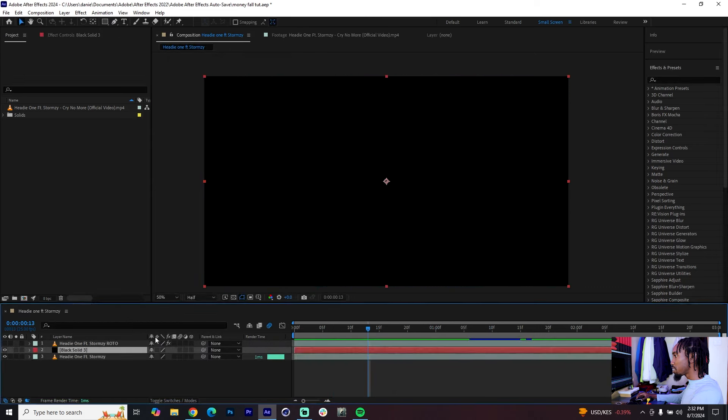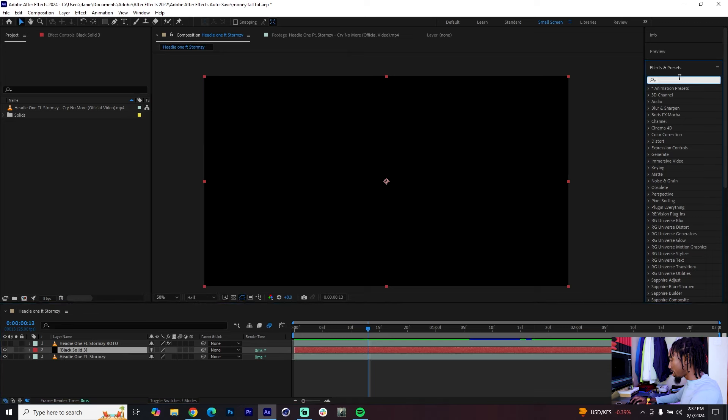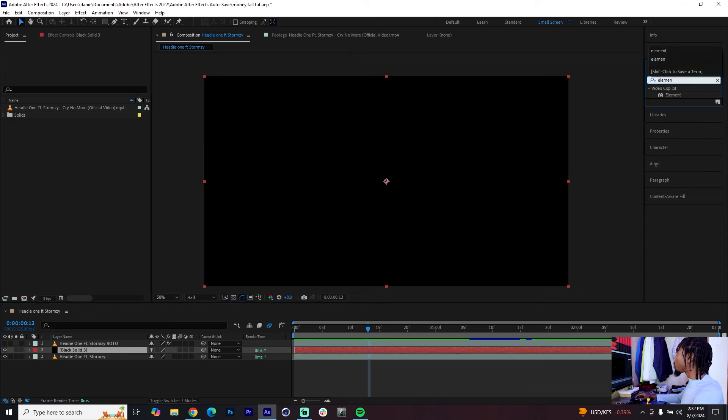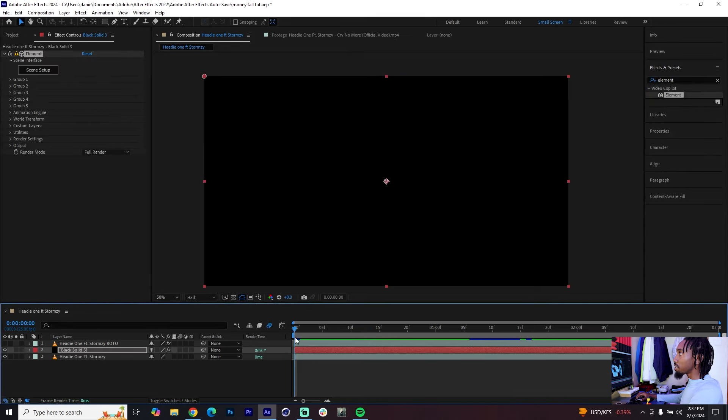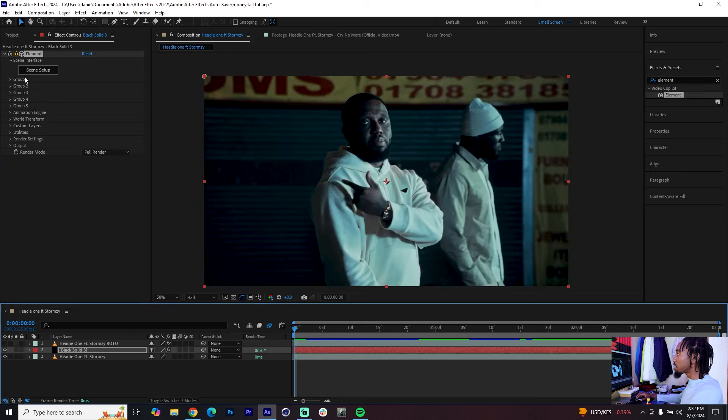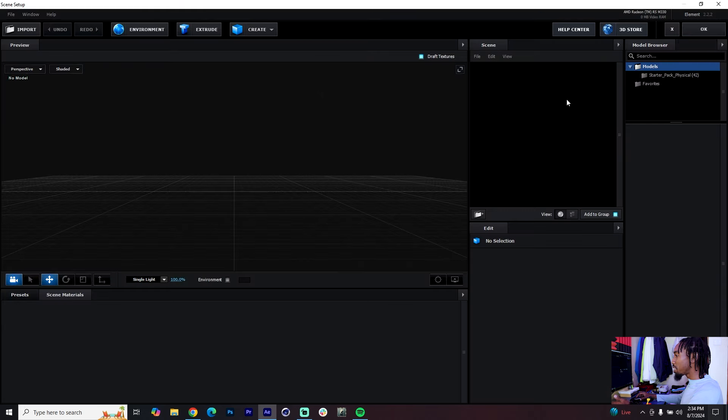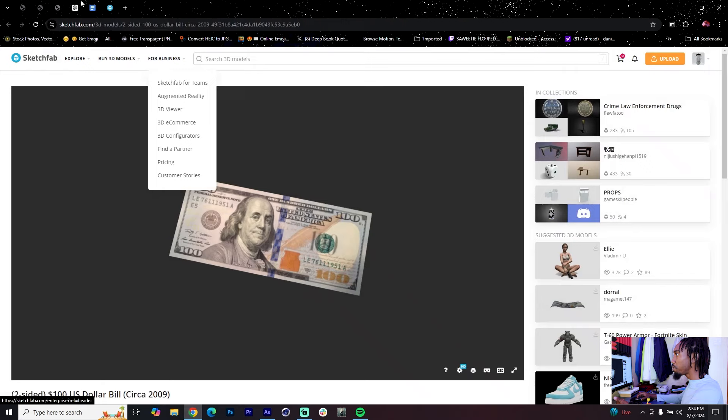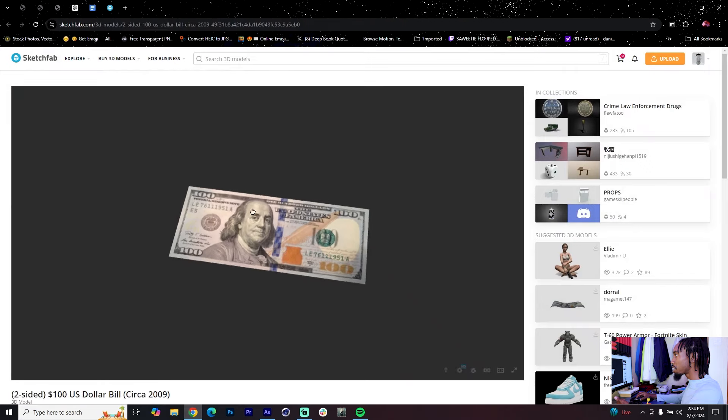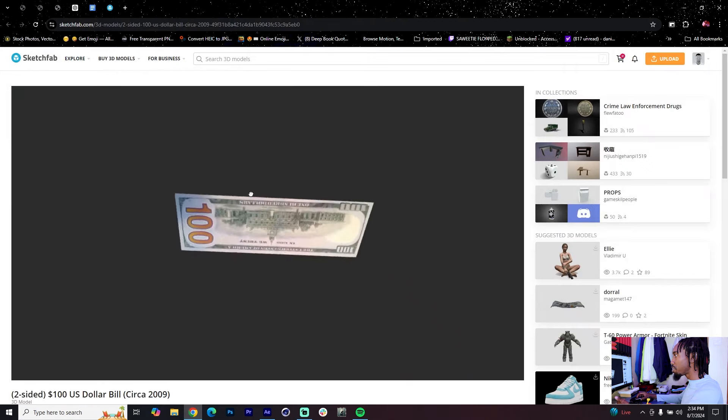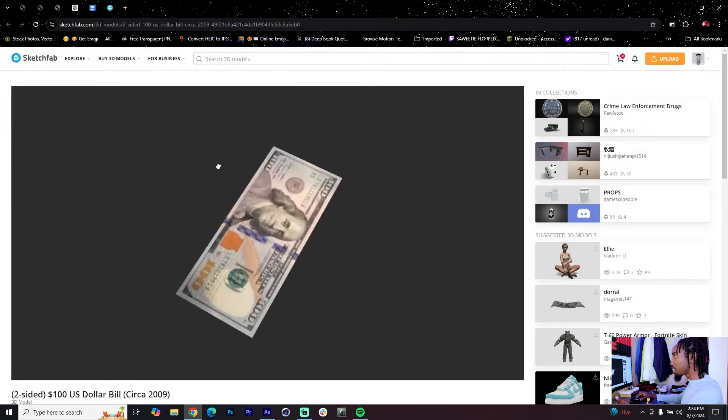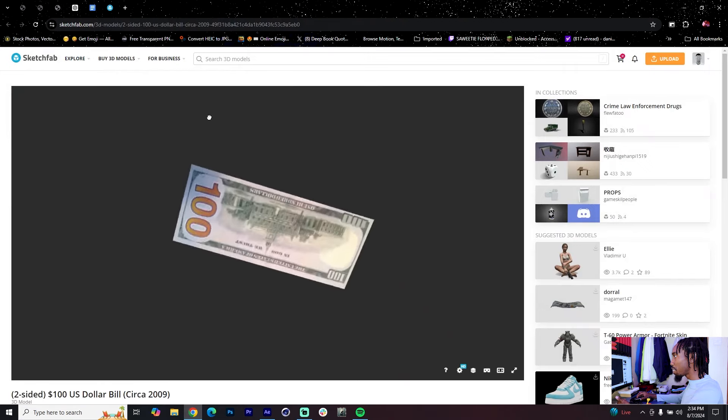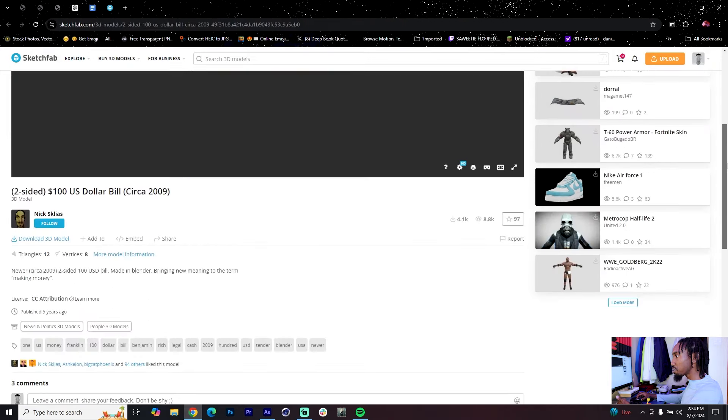Start by creating a new solid, it can be a black solid, and then go to effects and add Element. You need to have Element 3D for this. Then just go to your scene setup. We'll need a hundred dollar bill obj file for this, so just go on Sketchfab and I'll have this link down below.